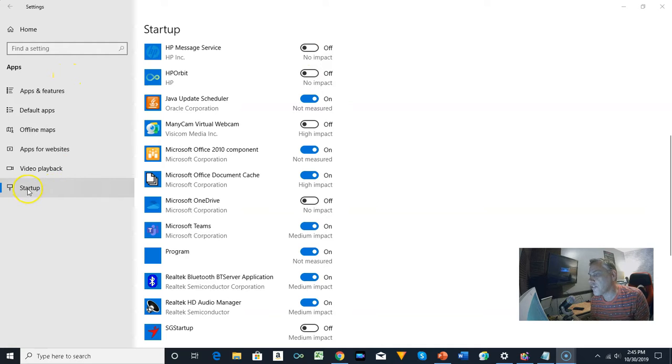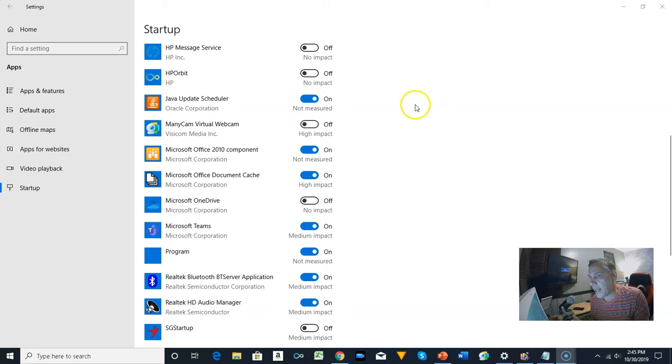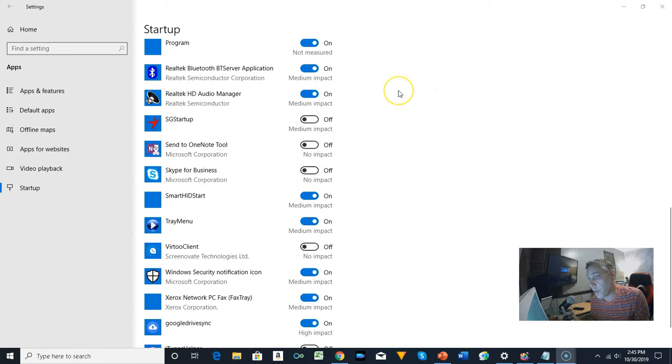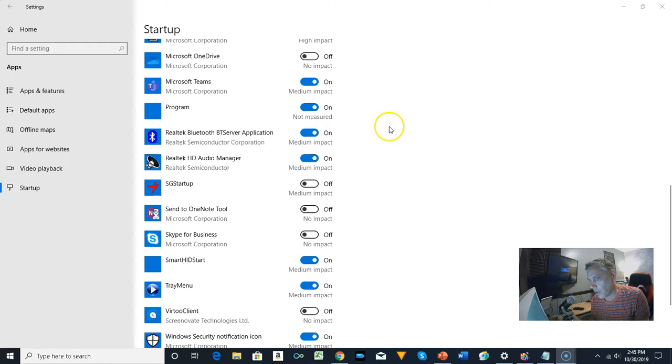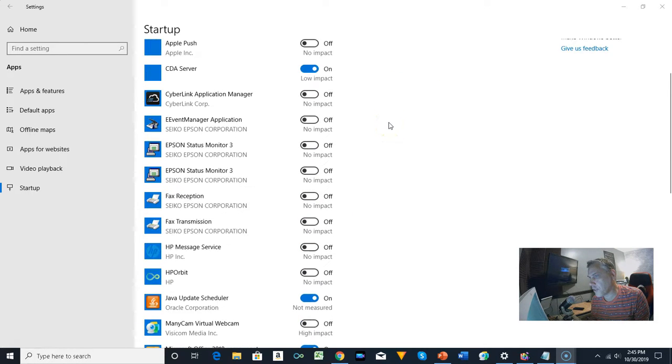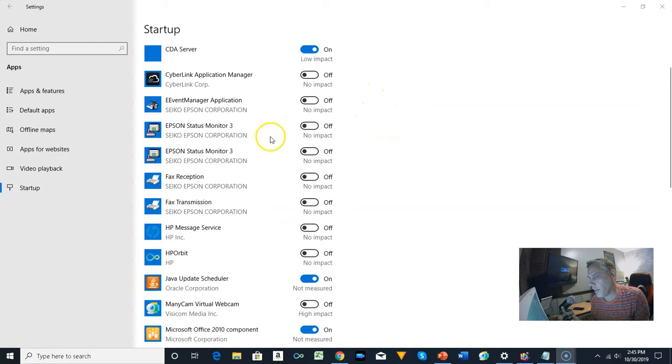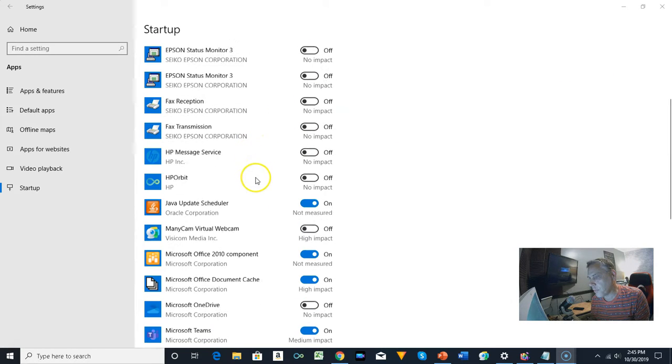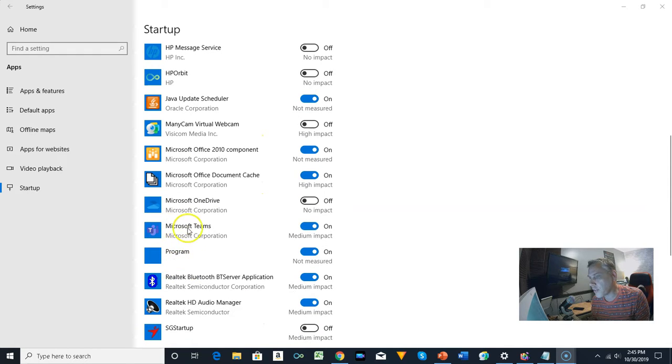This is in the startup section of settings and it's very simple. All you have to do is look at all these different startup programs that start when you boot the computer. So there is Microsoft Teams.